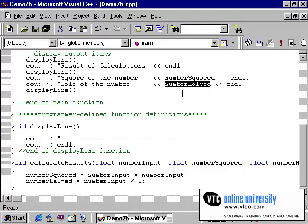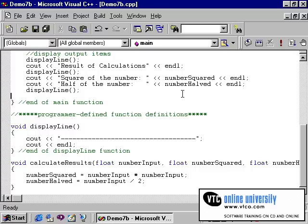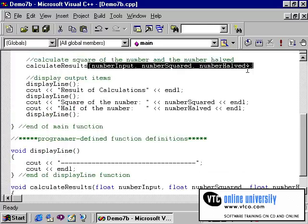We are passing these variables by value. Variables can be passed either by value or by reference. When you pass a variable by value, C passes only the contents of the variable. So when these three variables are passed to the calling statement, they are being passed by values and not by reference.